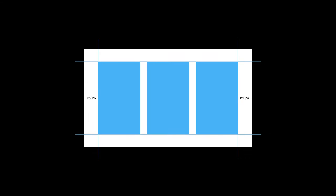Our collage should have three equal columns with even gaps, so we need to calculate the width of each column. The width of the whole document is 1920 pixels. We need to subtract the spaces on either side of the document that are 150 pixels each. The gaps between the three rectangles should be 30 pixels, and there will be two such gaps. And now, if we divide that by three, this gives us 520 pixels for each column.